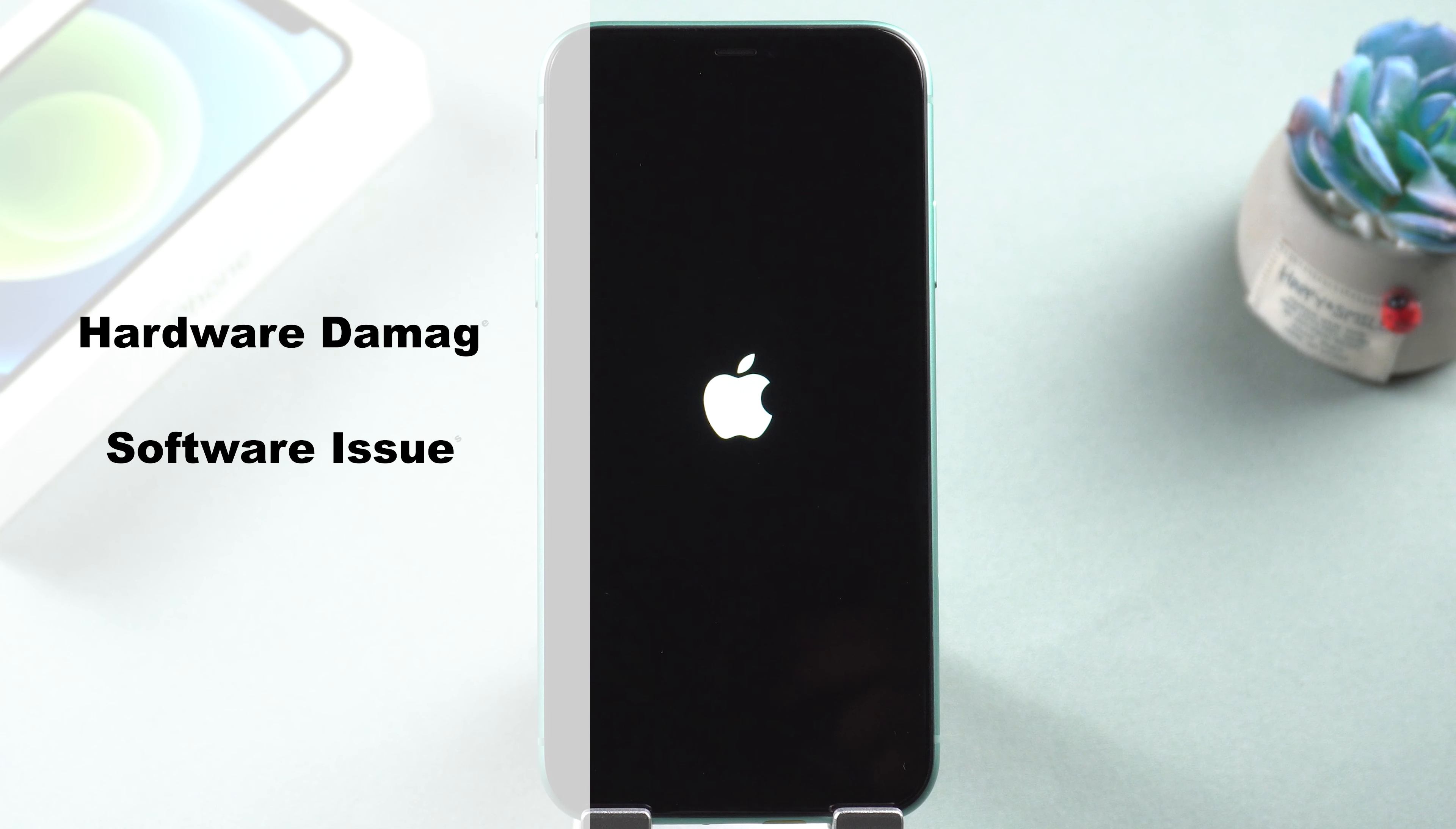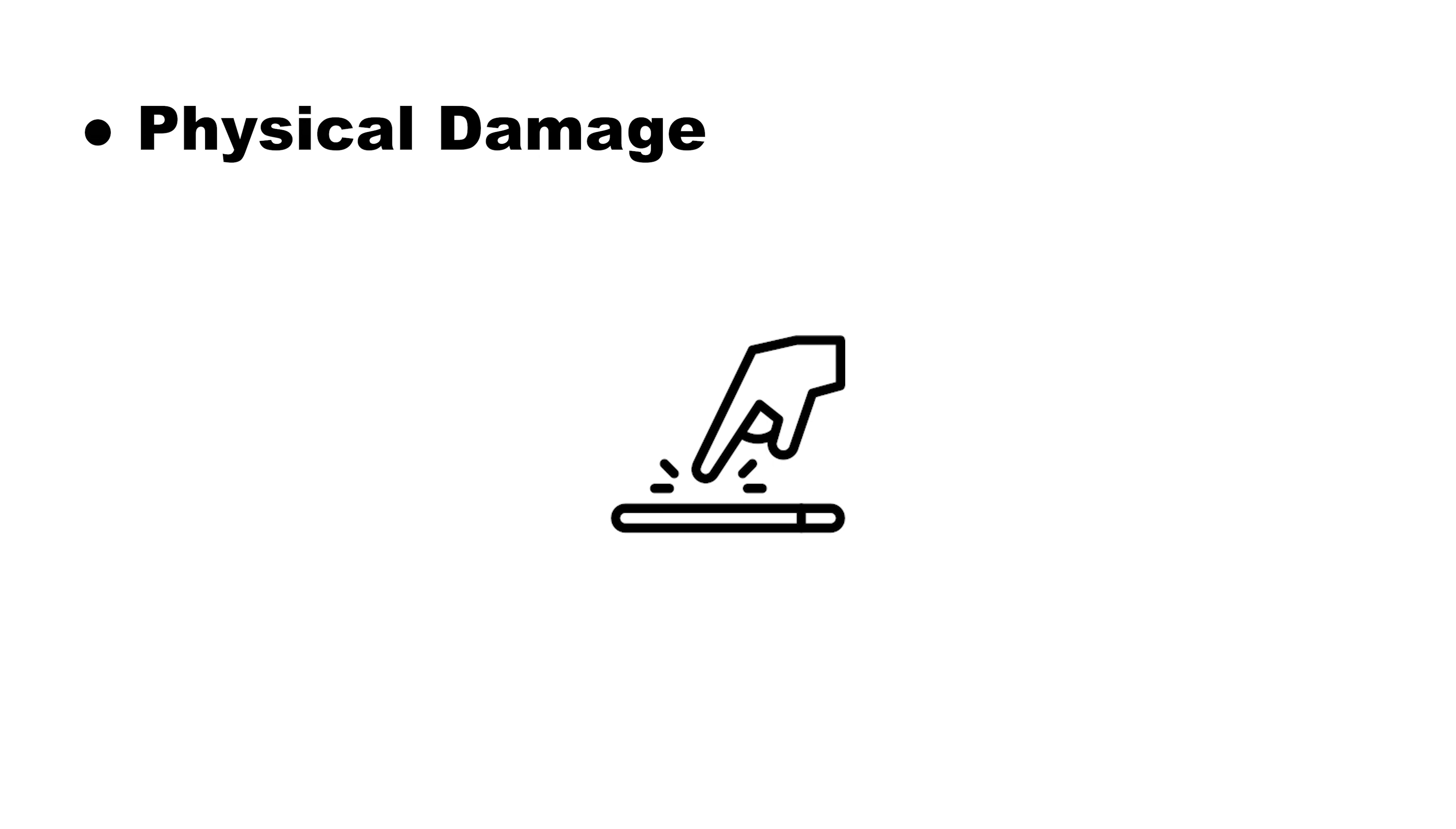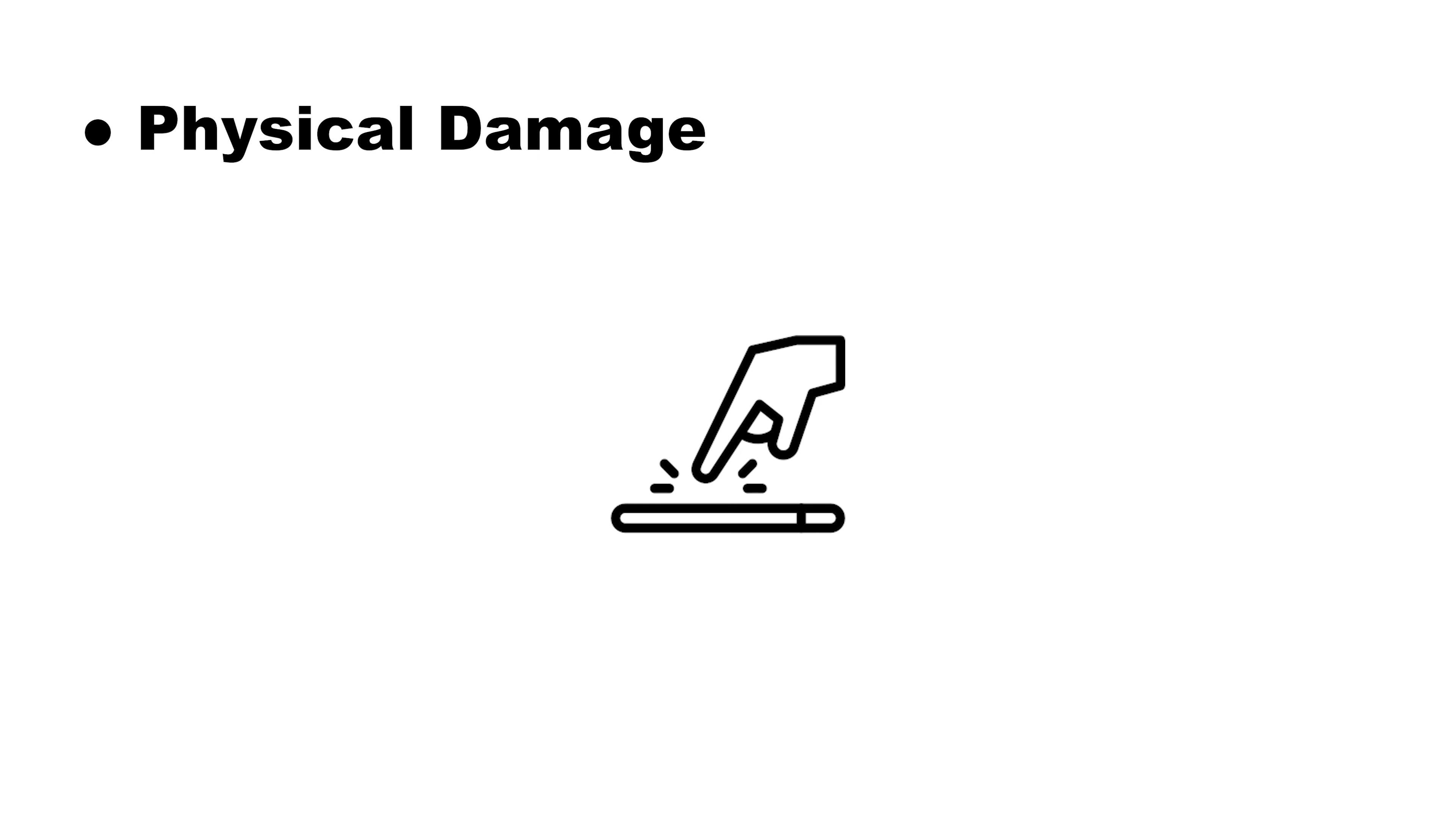Let's talk about physical damage first. If you accidentally dropped your iPhone, you may likely damage the internal hardware. This could impact your iPhone's ability to reboot.